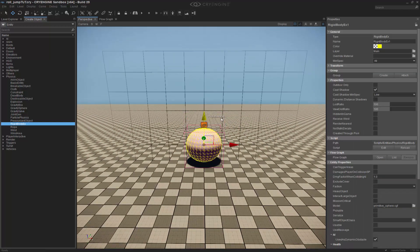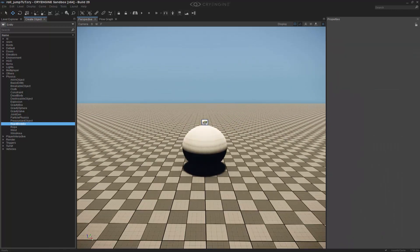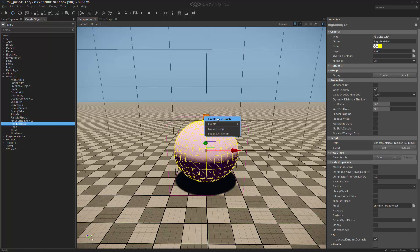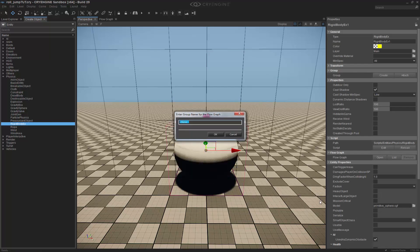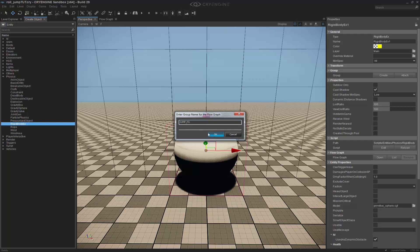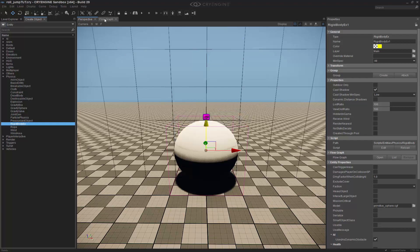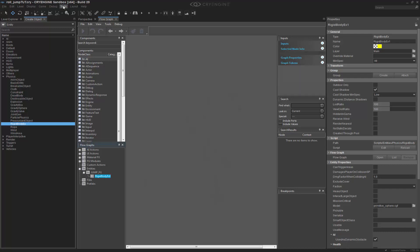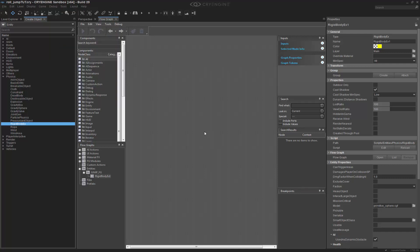Let's bring it back down. I'm going to right-click and create a flow graph and we'll call this one jump_fg. With flow graph open, I'm going to go to my entities. If you don't have flow graph docked, you can go up to tools flow graph and that's where it will be.